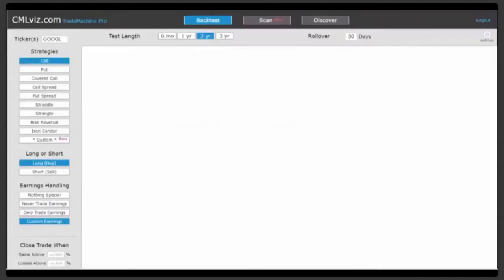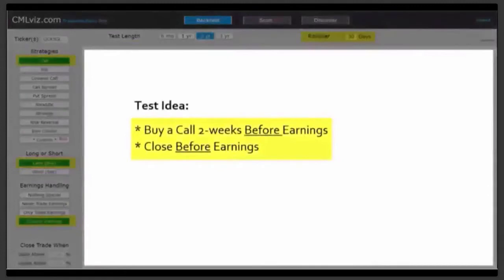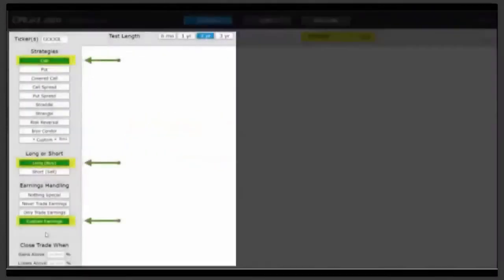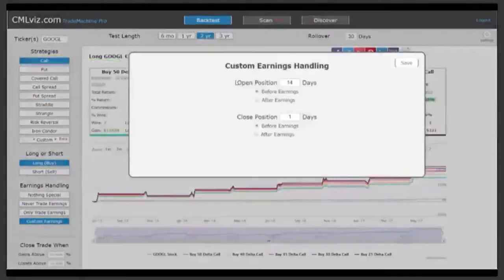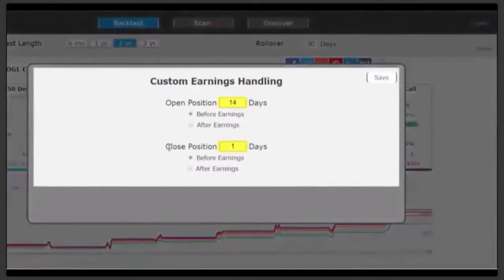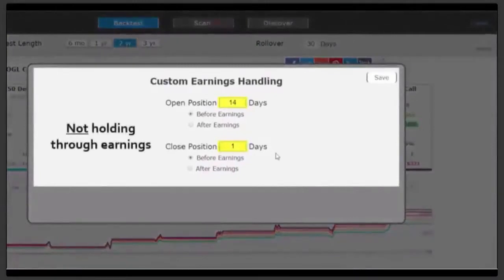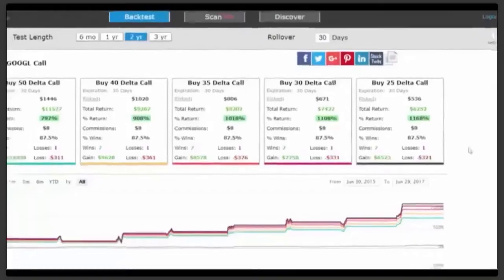Let's look at a simple idea: buy a monthly call option in Alphabet two weeks before earnings and sell the call before the earnings announcement. We'll go to custom earnings handling, open the trade 14 days before earnings, and close the trade one day before earnings. We are not taking an earnings bet — this is a pre-earnings trade. And here are the results: across the board, this has been a winner.